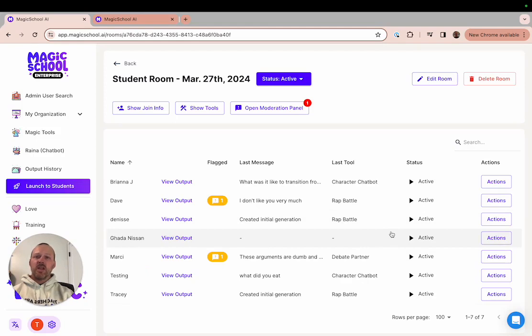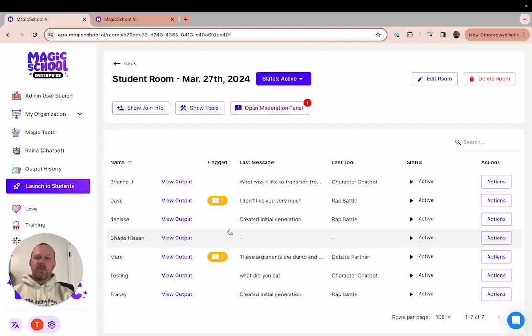You can also see if any of their interactions for a particular student have been flagged for inappropriate content. In the next section of this course we'll focus on the content moderation aspect of the teacher dashboard. For now let's move on to the actions that you can take within your teacher dashboard.